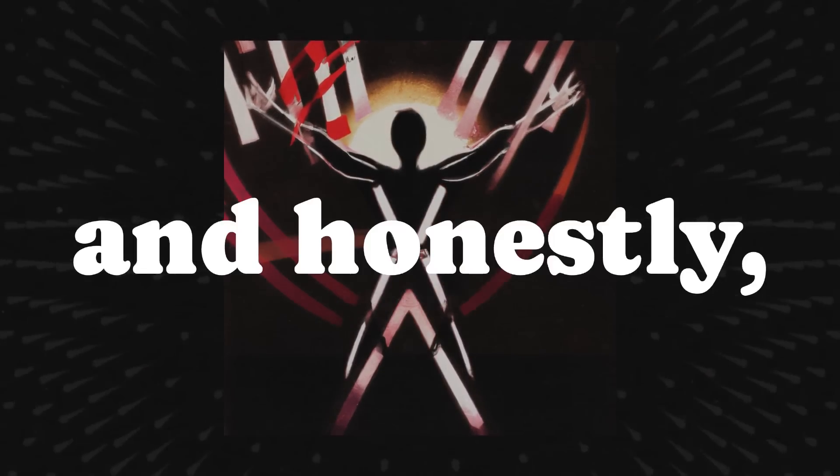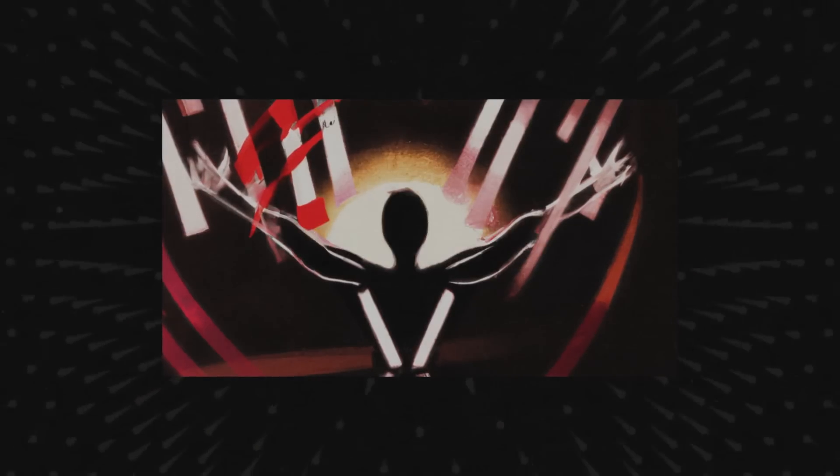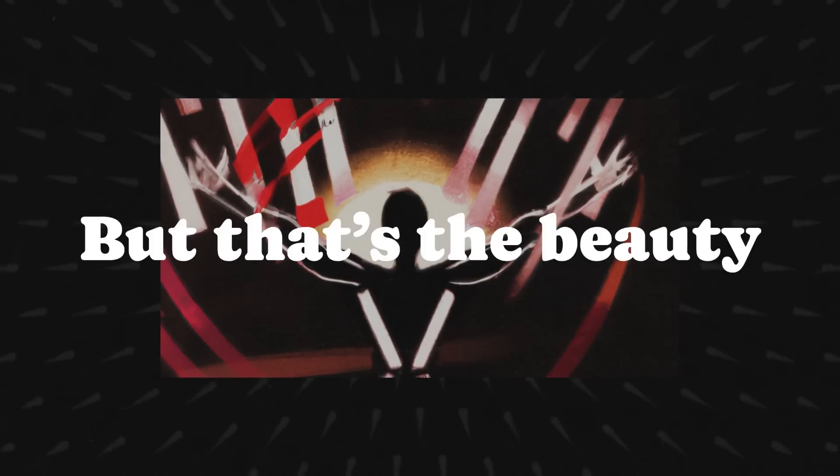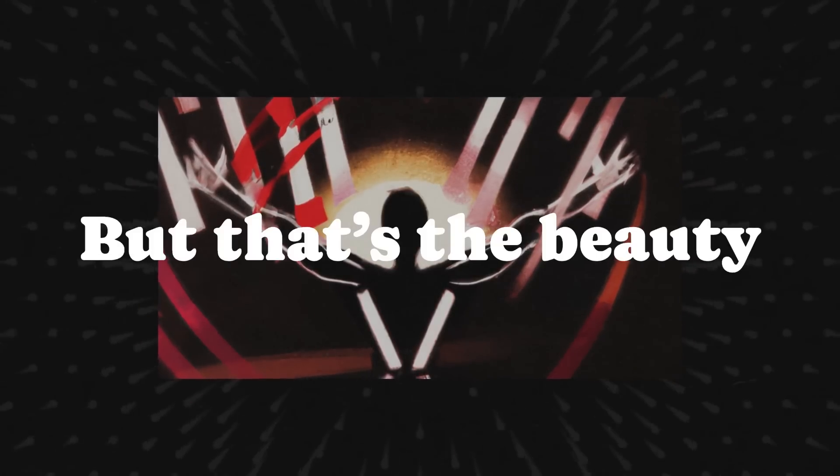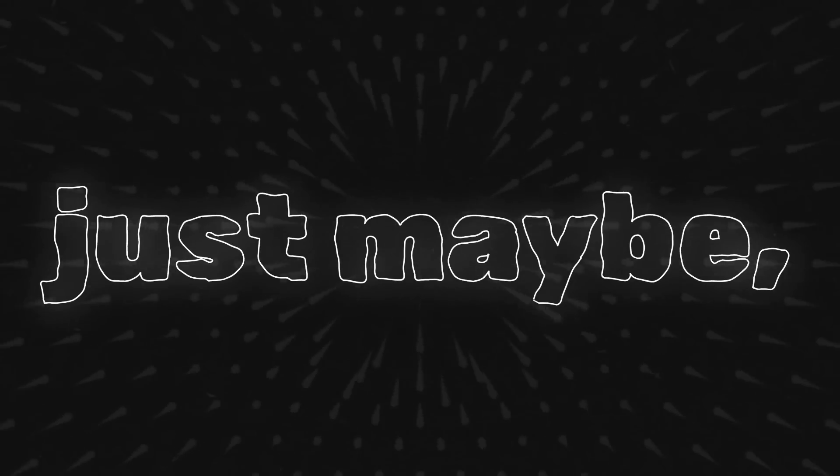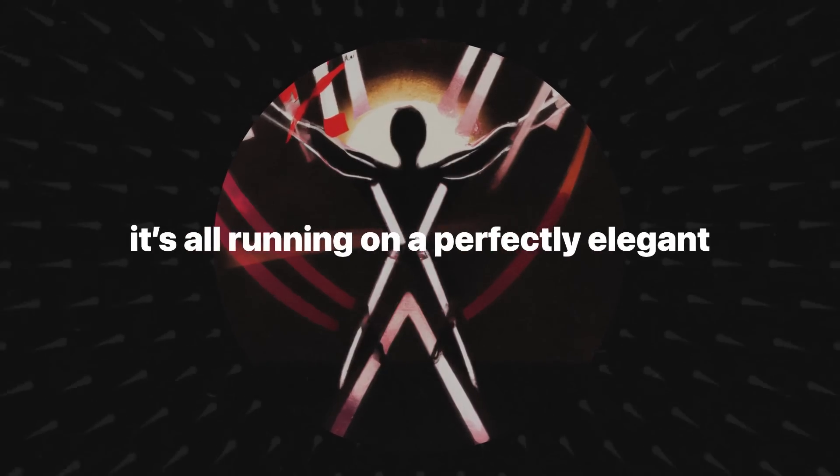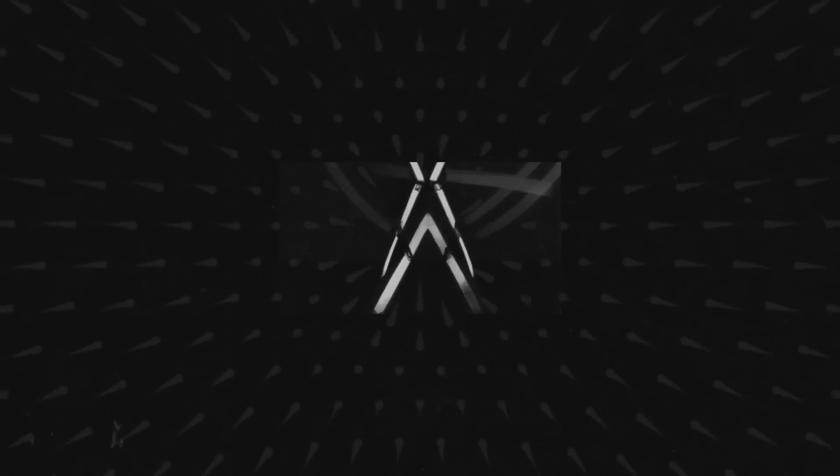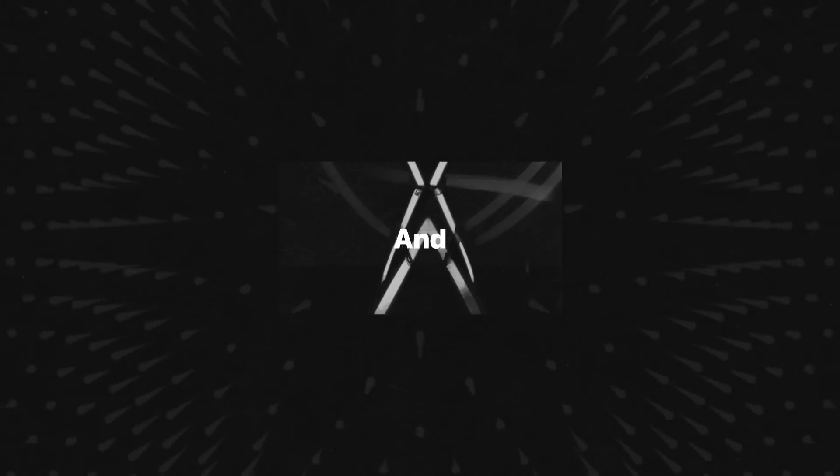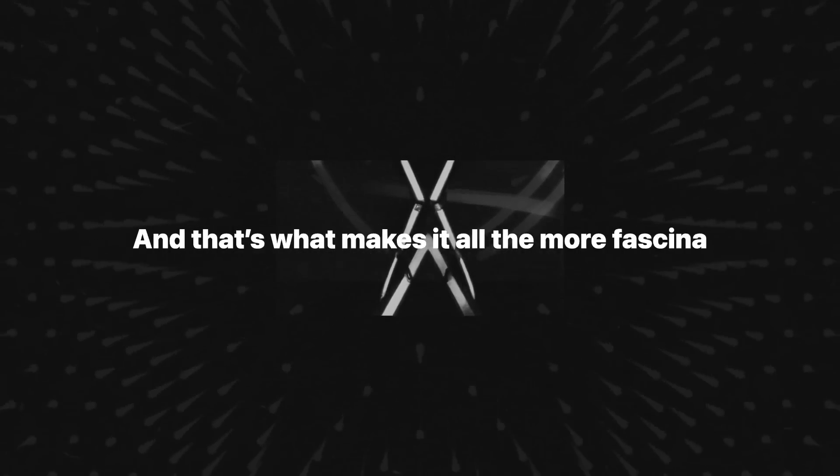These are the questions Chaitin's work forces us to ask, and honestly, I don't have the answers. But that's the beauty of it, isn't it? Life is messy, chaotic, unpredictable, and yet maybe, just maybe, it's all running on a perfectly elegant, simple algorithm. And that's what makes it all the more fascinating.